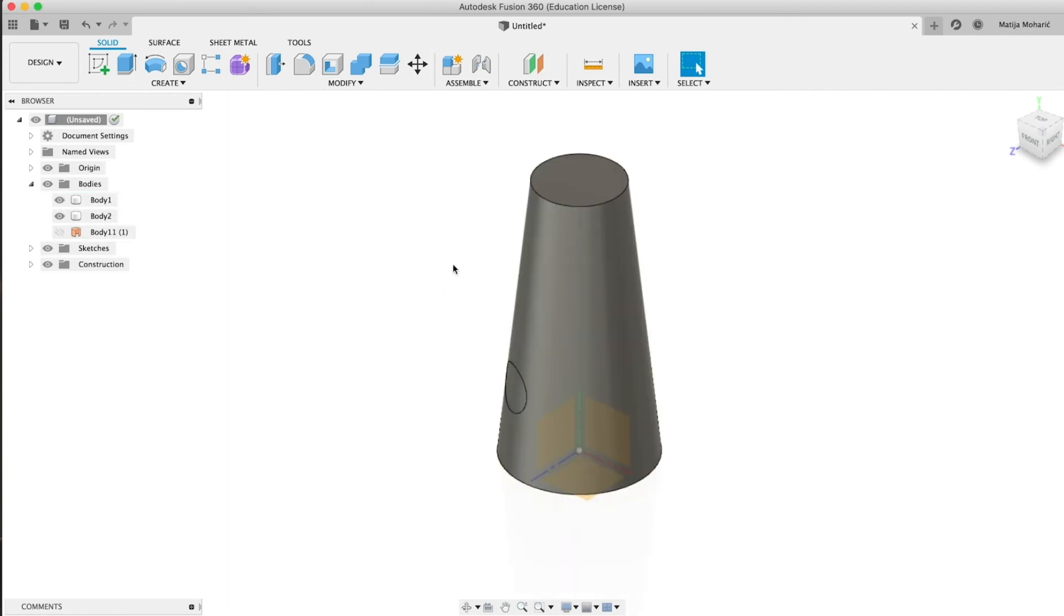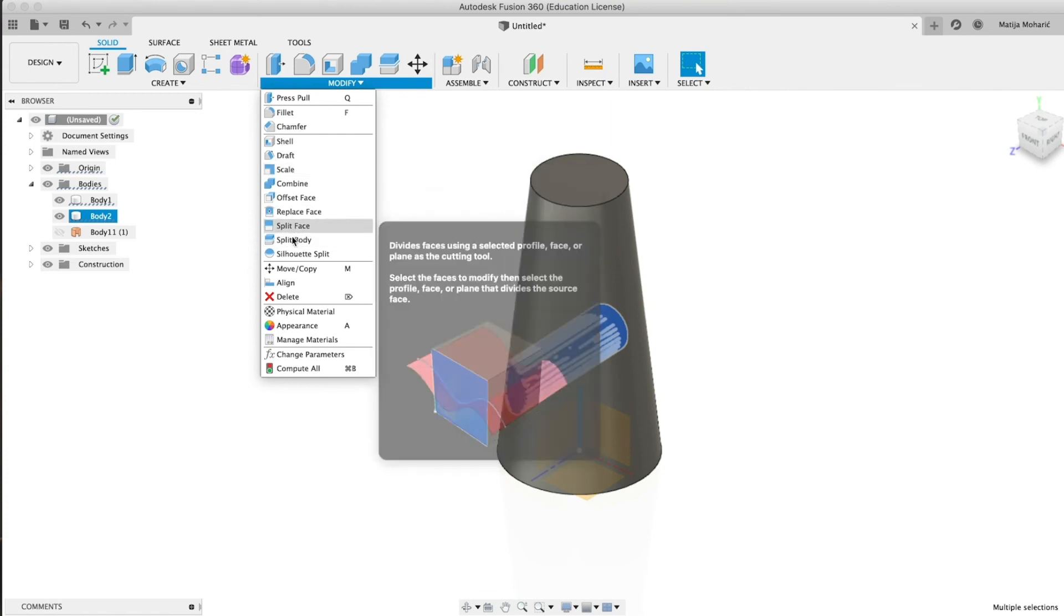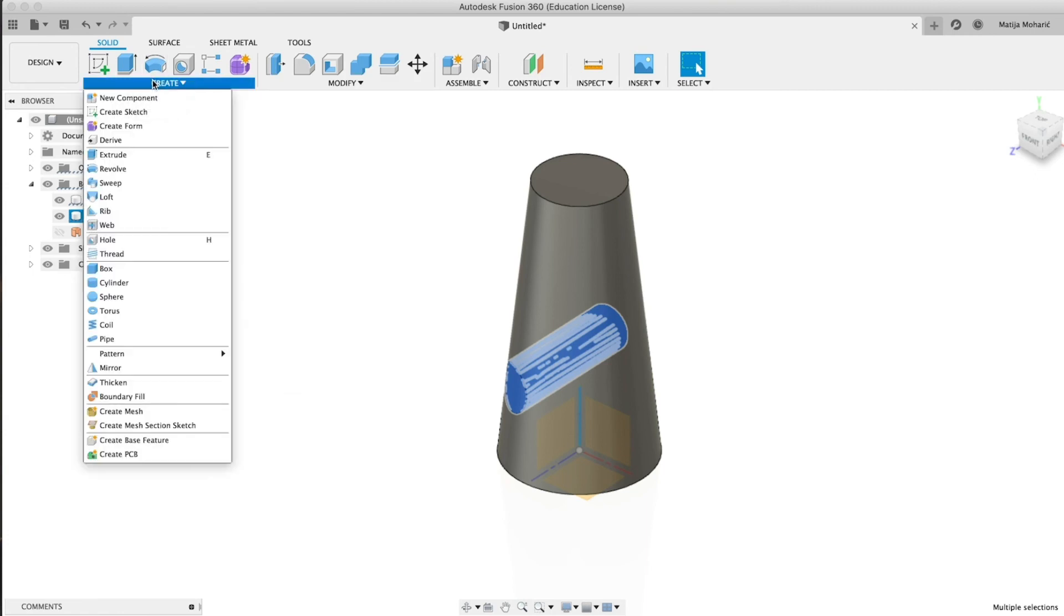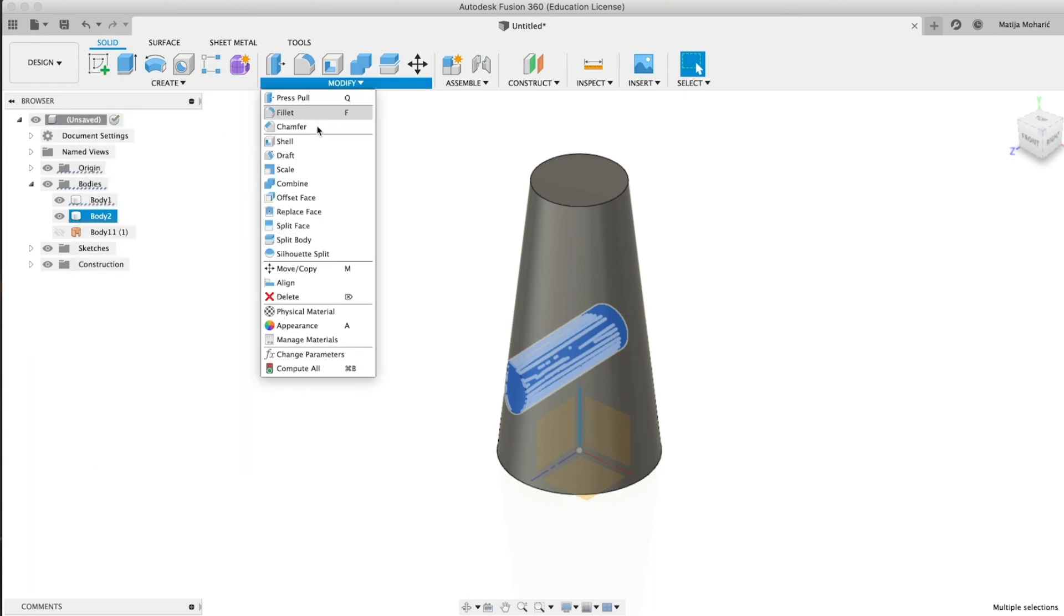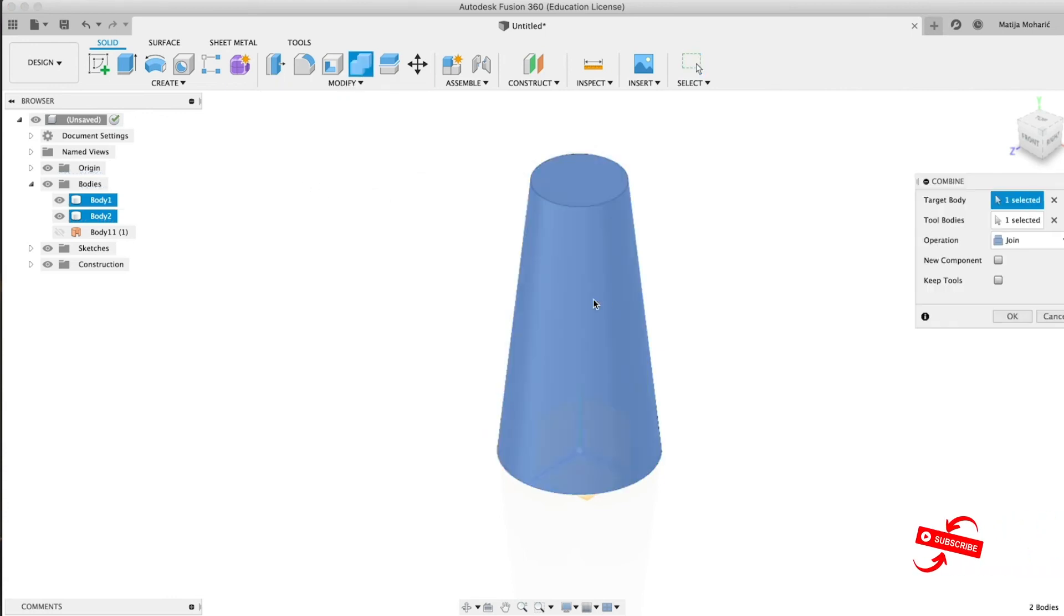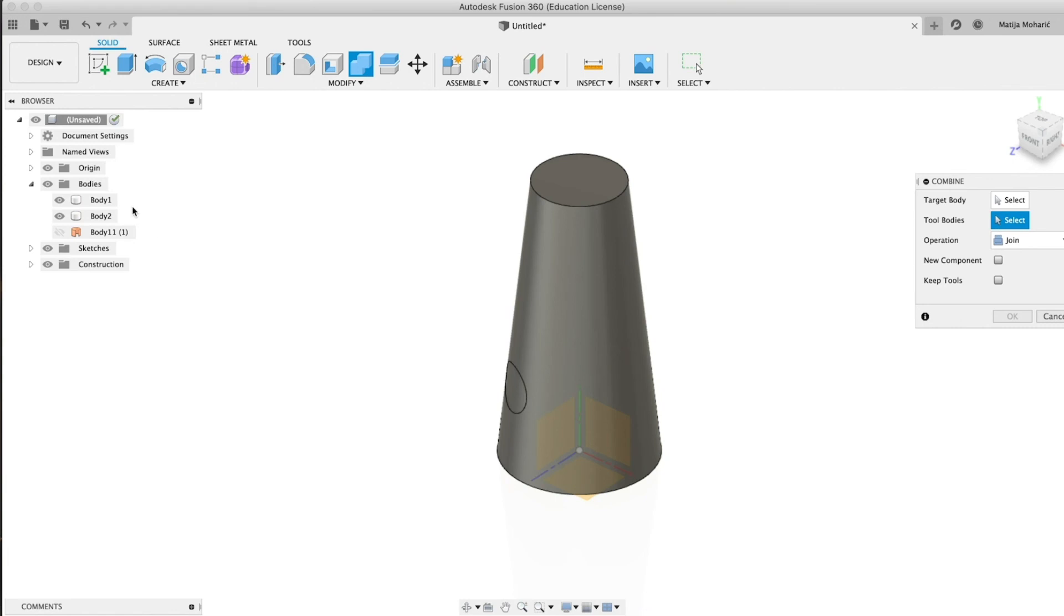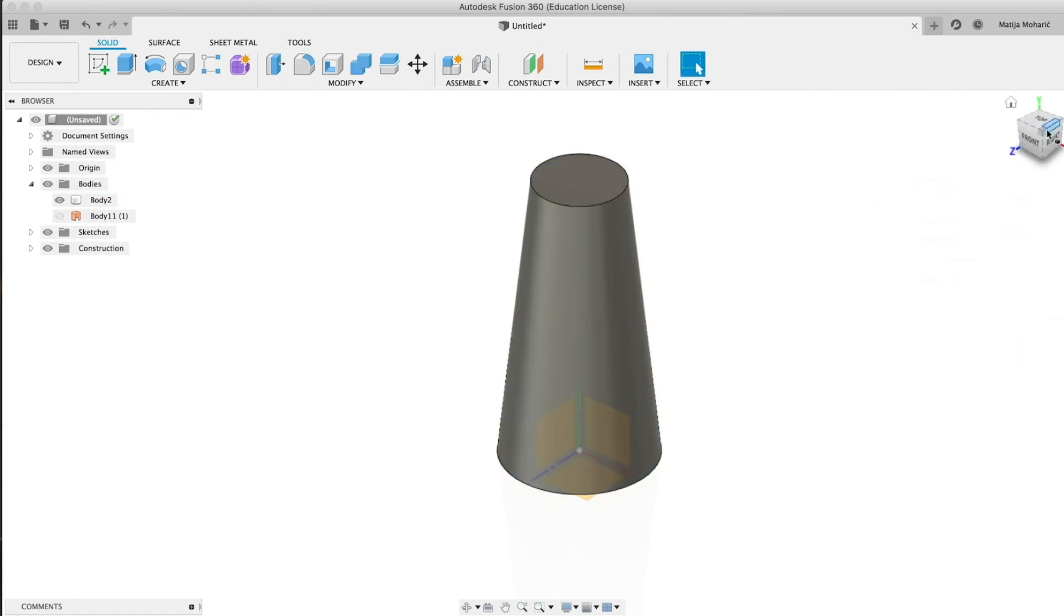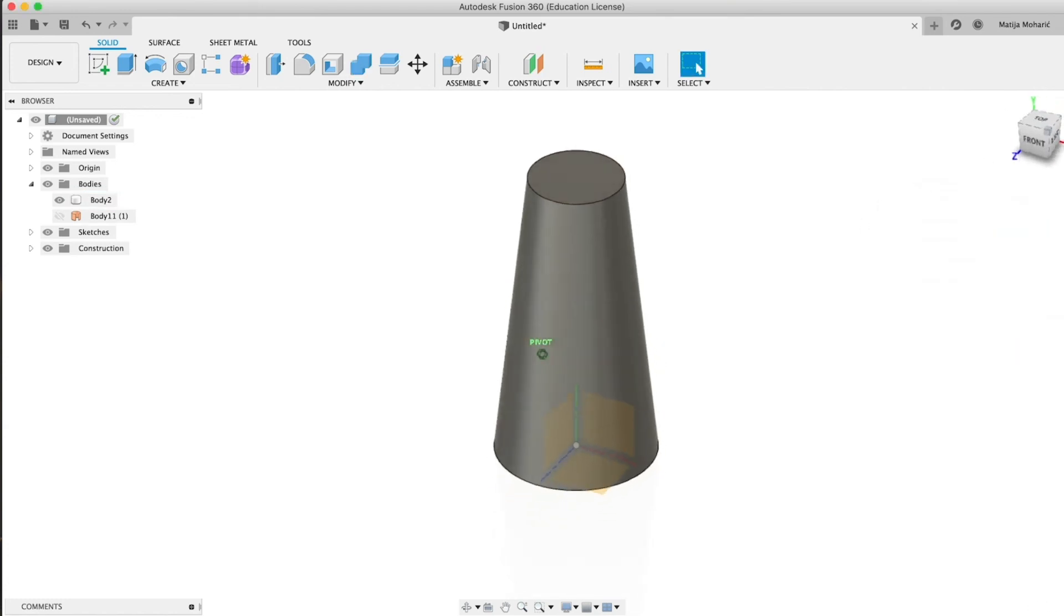So now we're gonna select this one and we're gonna go to Modify. Sorry, not Modify, we want to go to Combine. We need to combine. Sorry, I was looking for Join. And here we have Join command. We're gonna select our two bodies and press OK. So voila, we have the whole surface.